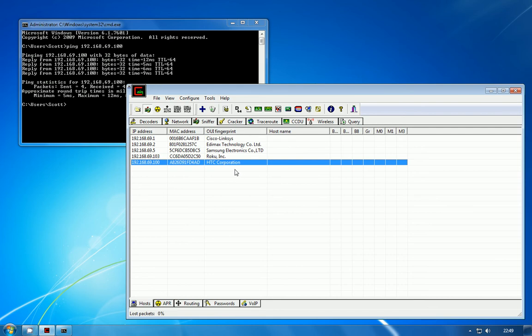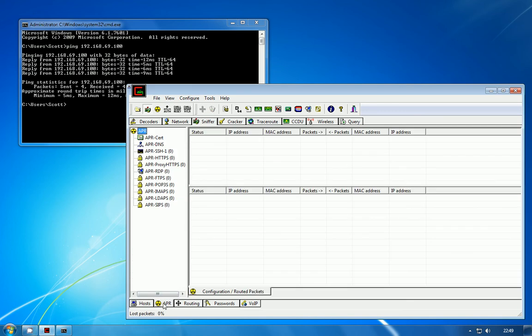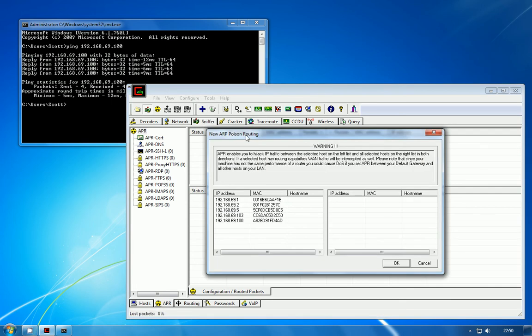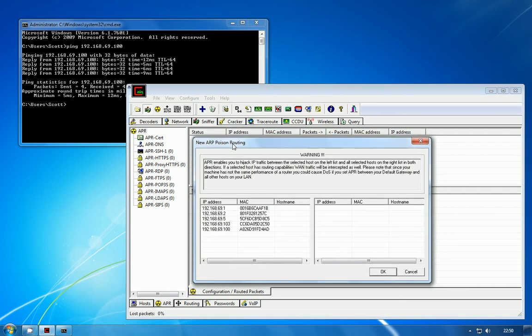Now that you've identified the client, what we can actually do at this point is start the ARP poisoning attack. You need to go to the APR tab at the bottom. APR is just Cain's acronym for ARP Poisoning Routing. You need to click in this empty section here and that will enable the blue plus icon at the top. Select the empty routes, click plus, and this is where you add a new route that you want to poison.